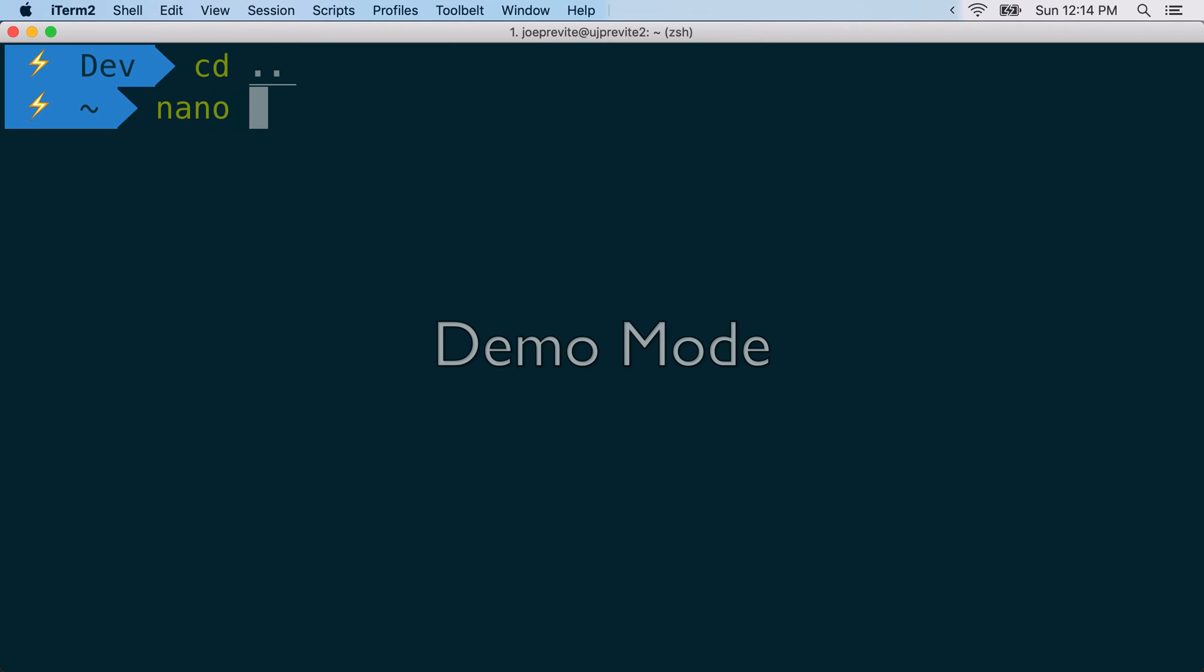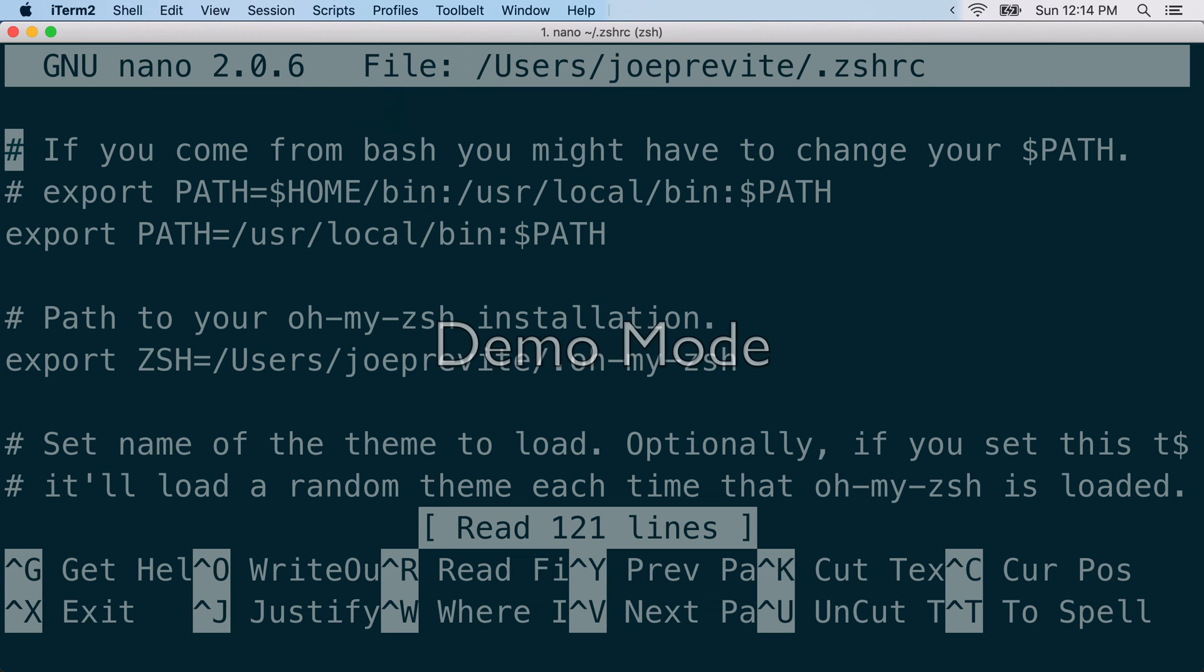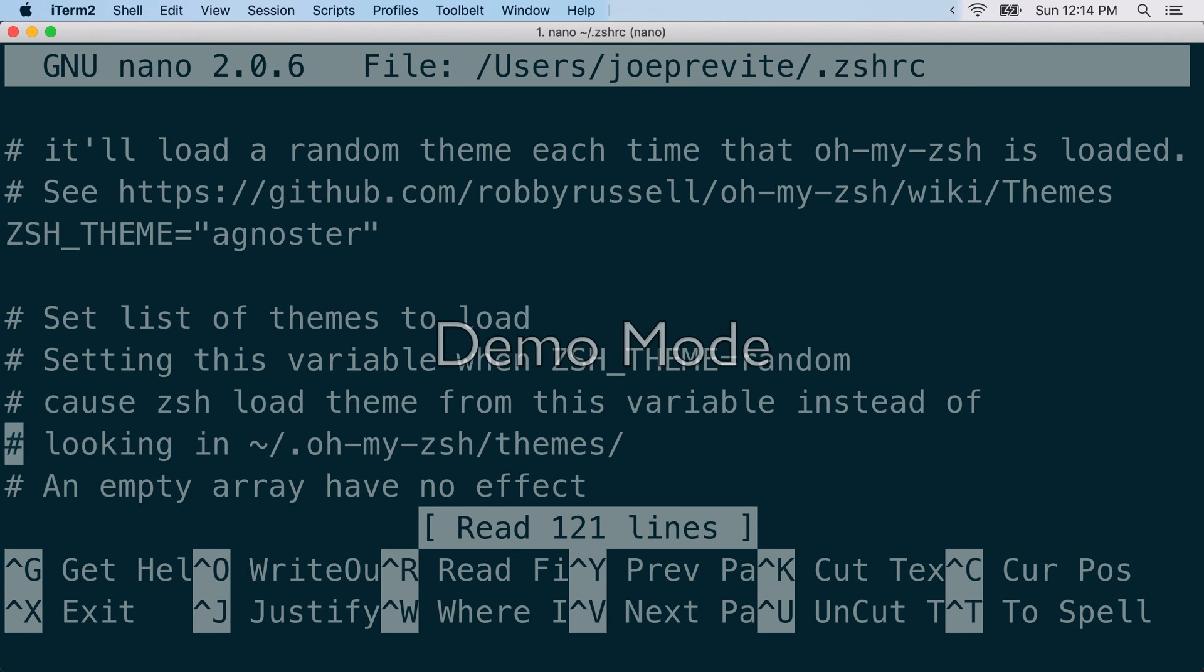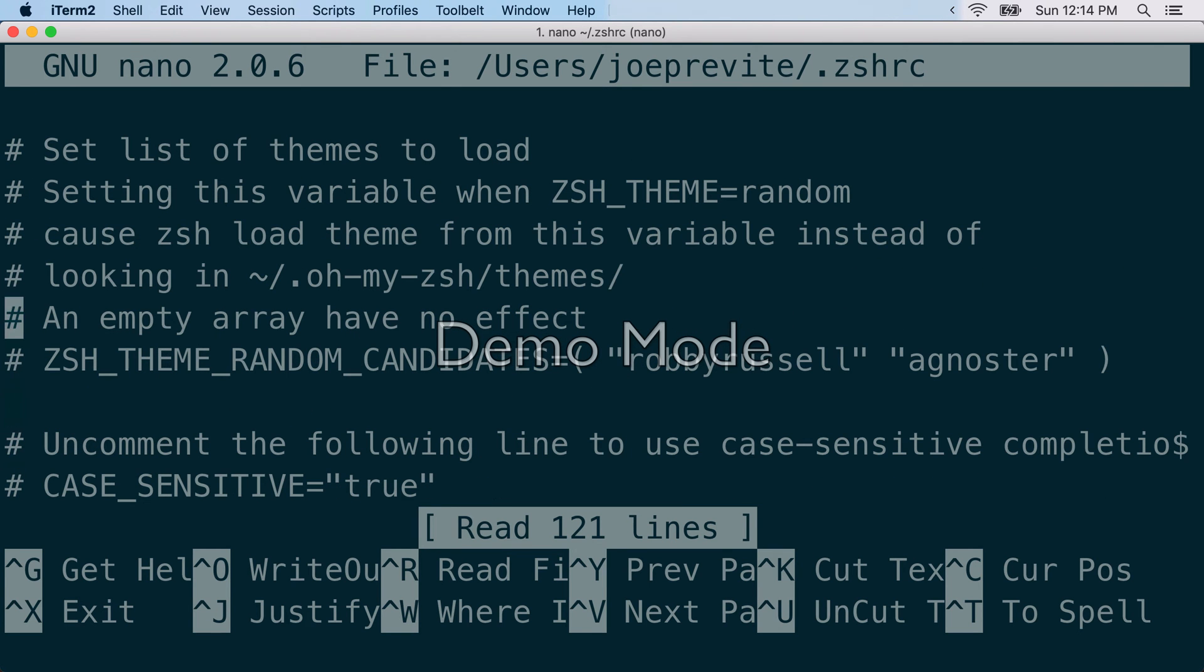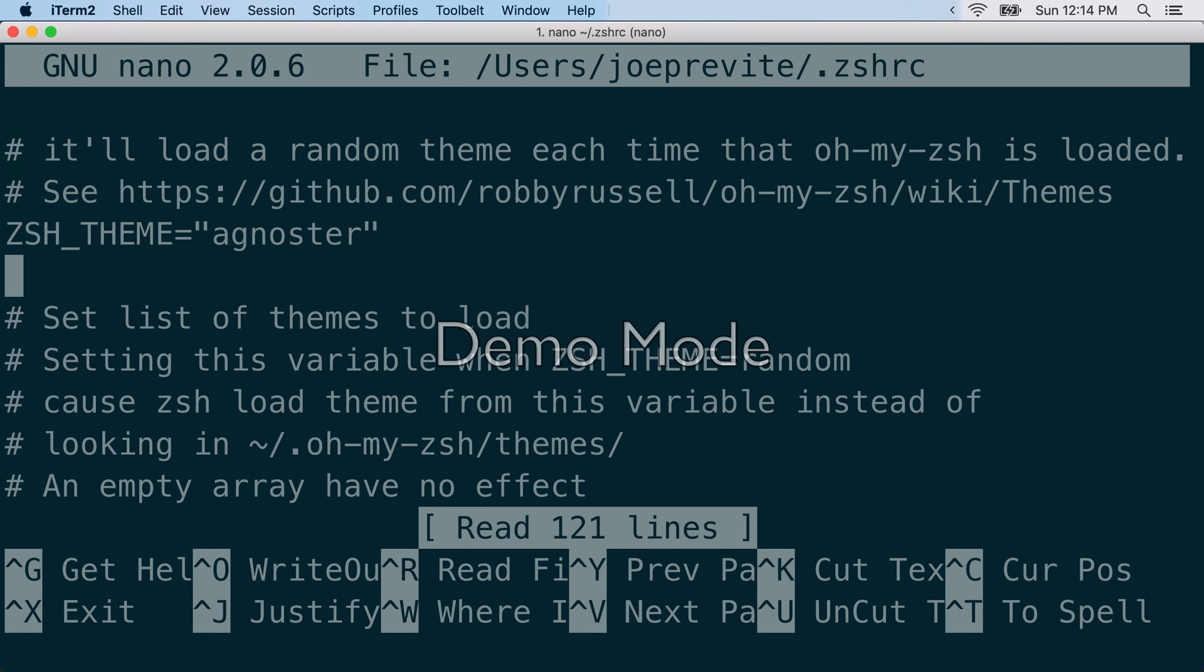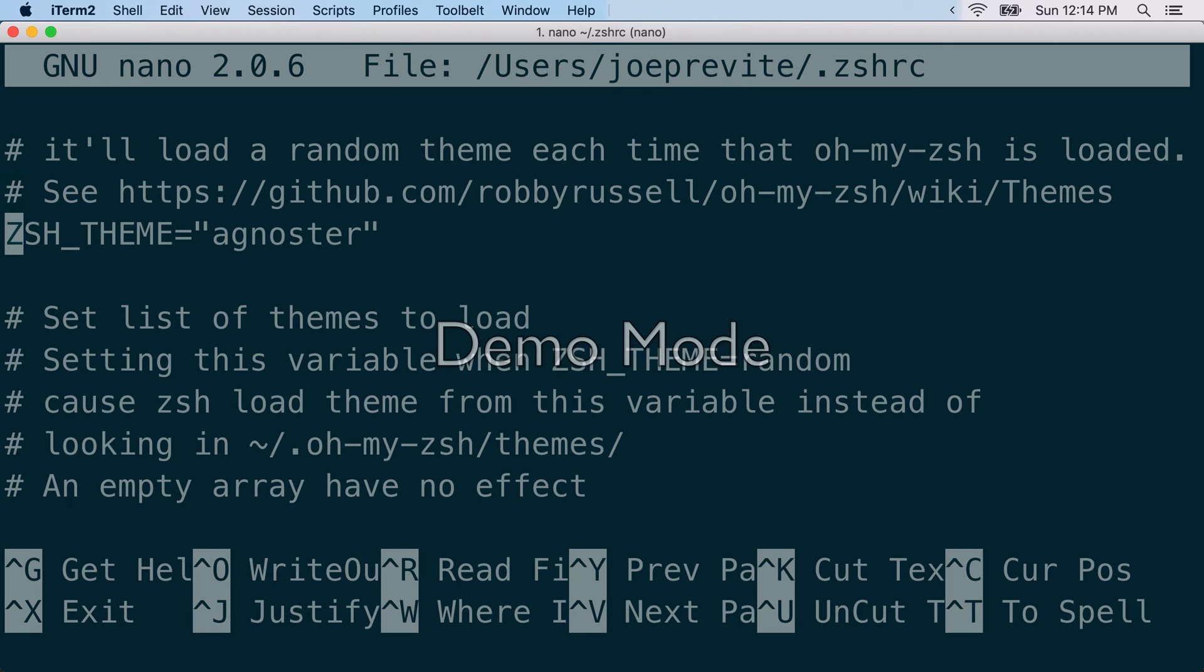I'm going to open it up with nano. Z-S-H-R-C. There we go. You should see something like this after zsh is installed correctly. And then if you go down, there we go, theme, agnoster. And then to exit,